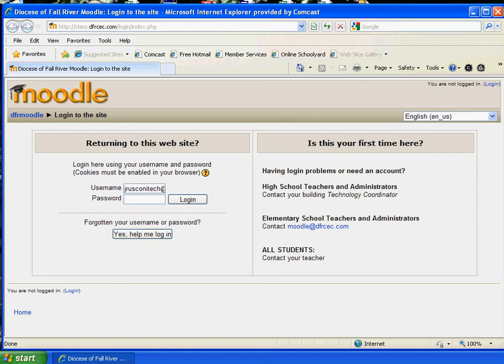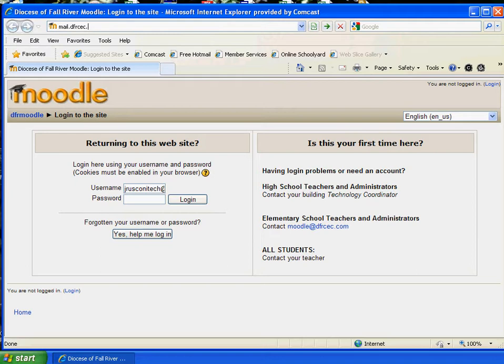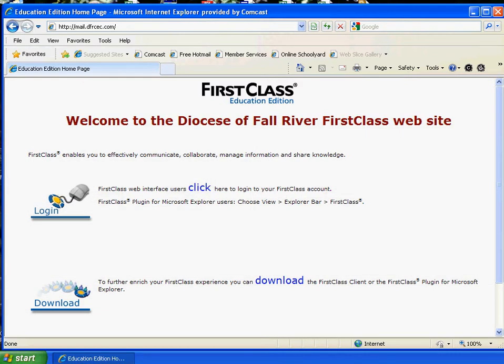Today I'm going to show you how to load FirstClass server software onto your computer. So what you need to do, and what we have set up here, is you're going to go to mail.dfrcec.com. When you do that, it should bring you to our FirstClass server page.